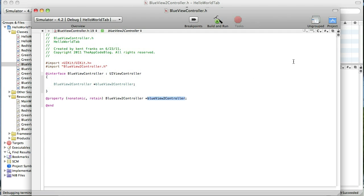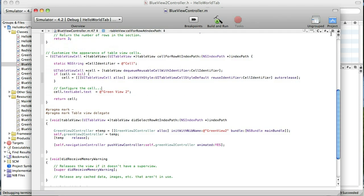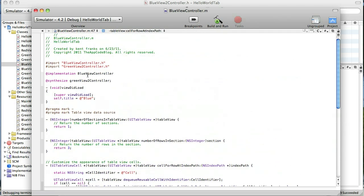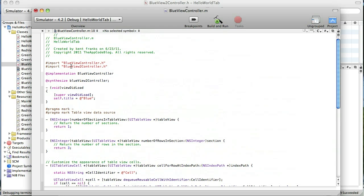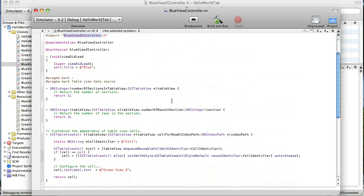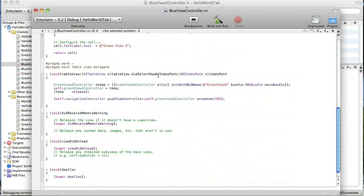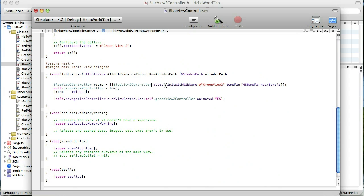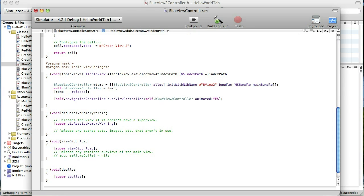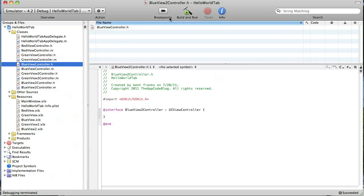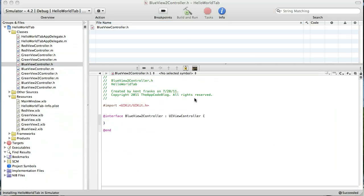That's it for the header file. Go to the implementation file. And I'm going to change it where we synthesized it. And change the import. And then finally down here in the did select row index path where we're pushing in the new view, we need to change that to be the blue view 2 controller. Just like this. And of course we'll change the name of the nib to the blue view 2. Alright, let's take care of it. Let's run it and see what happens.